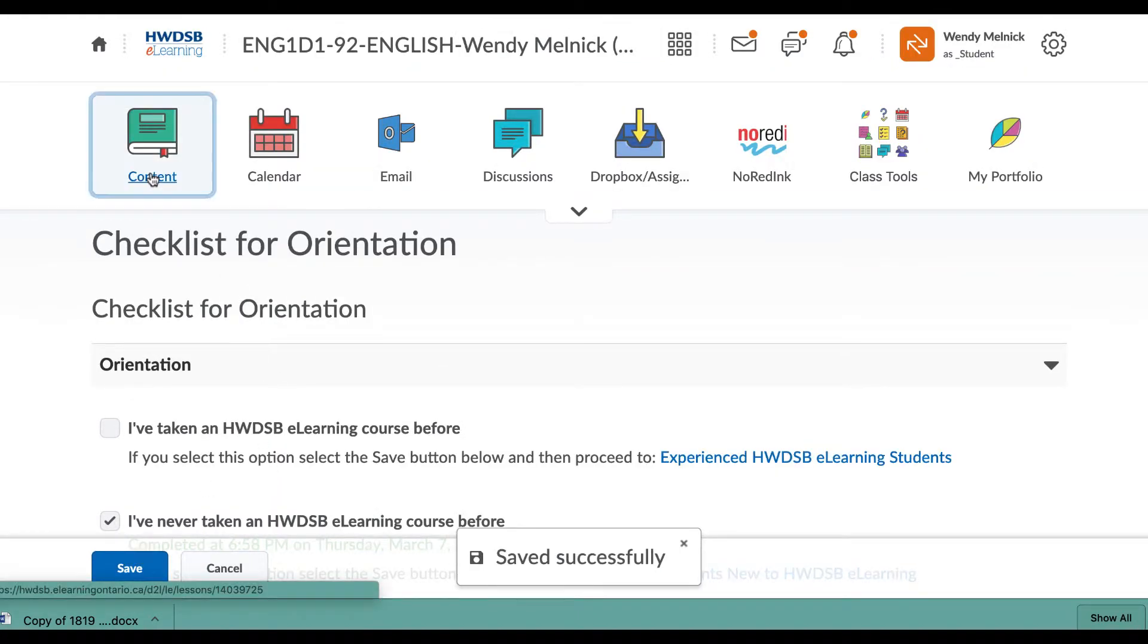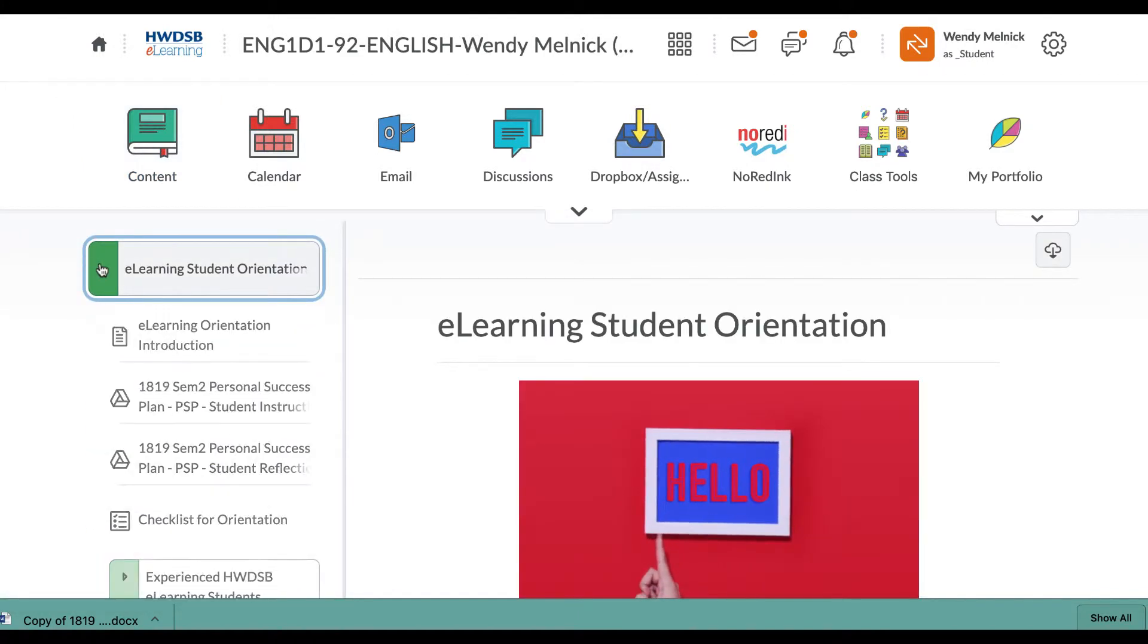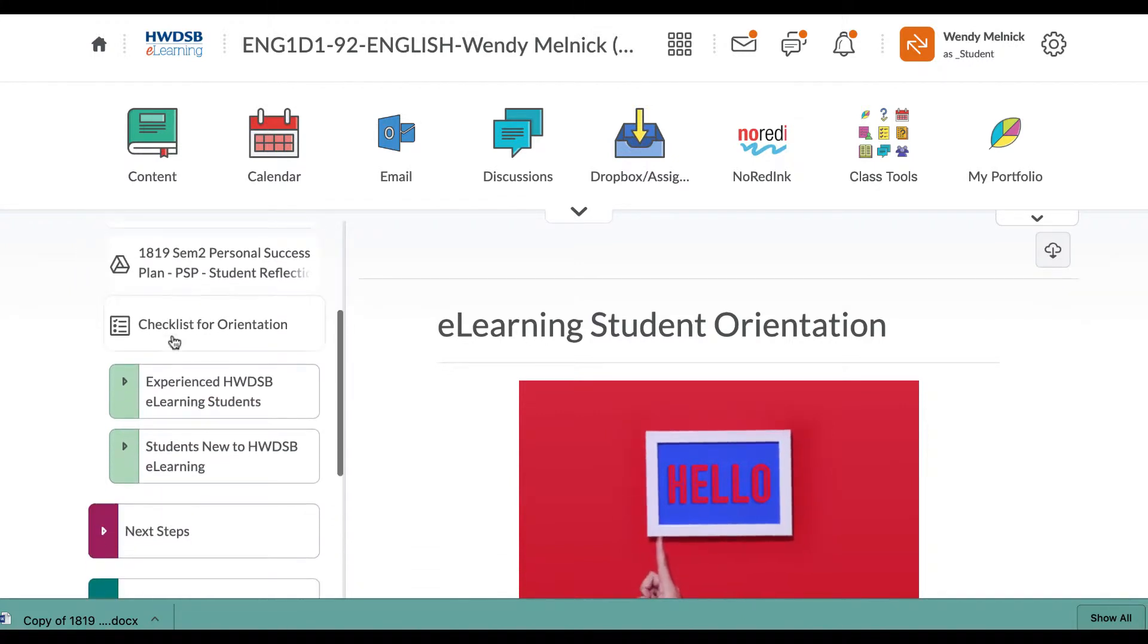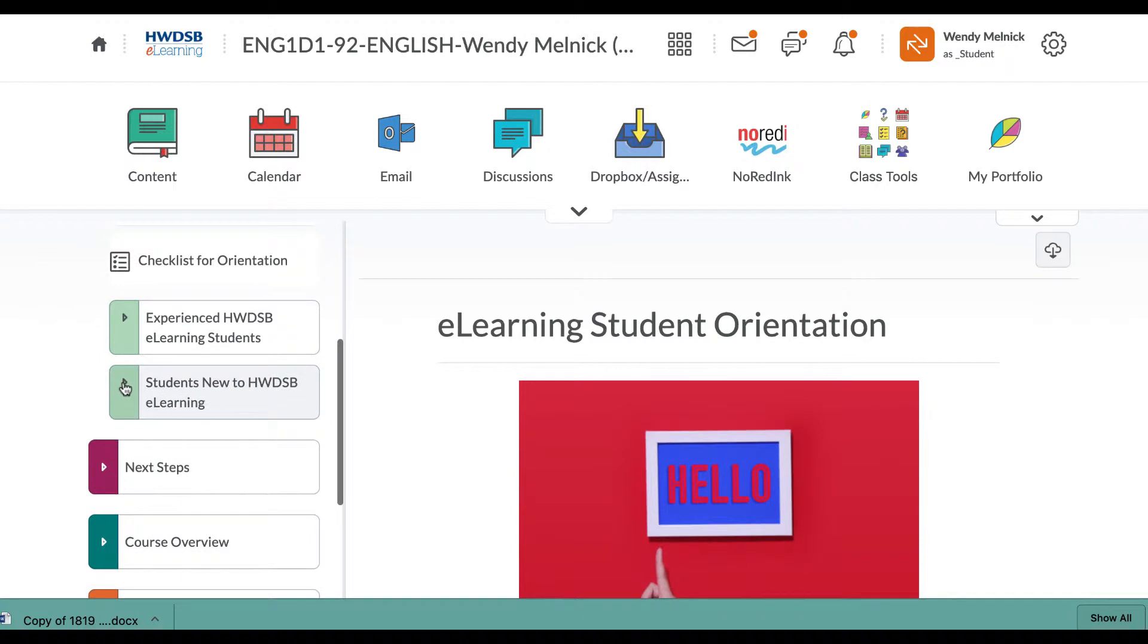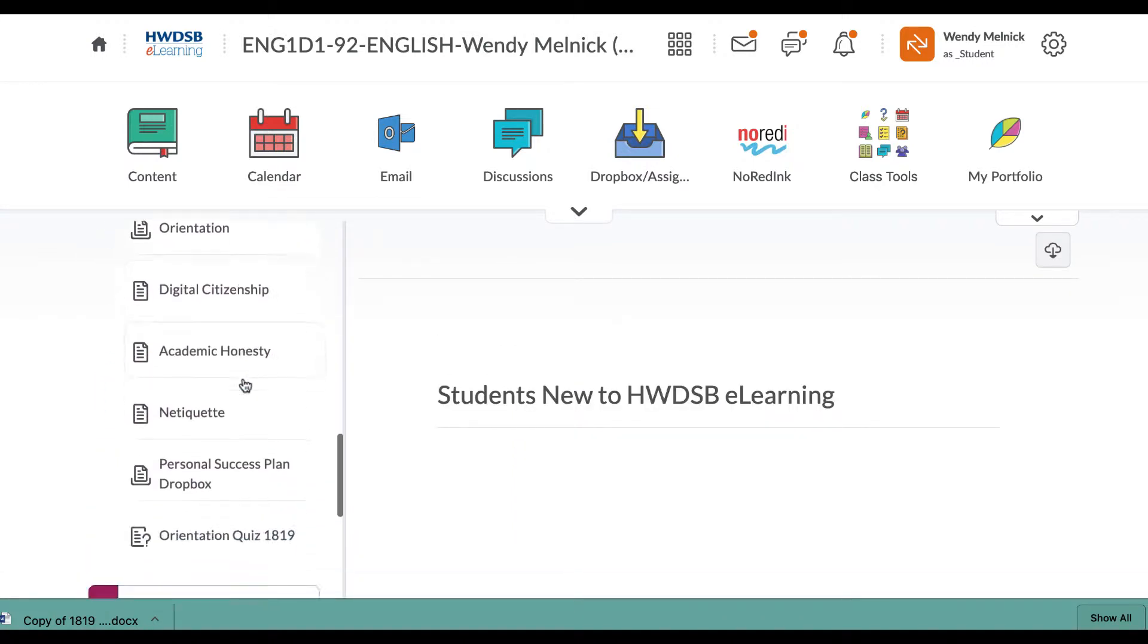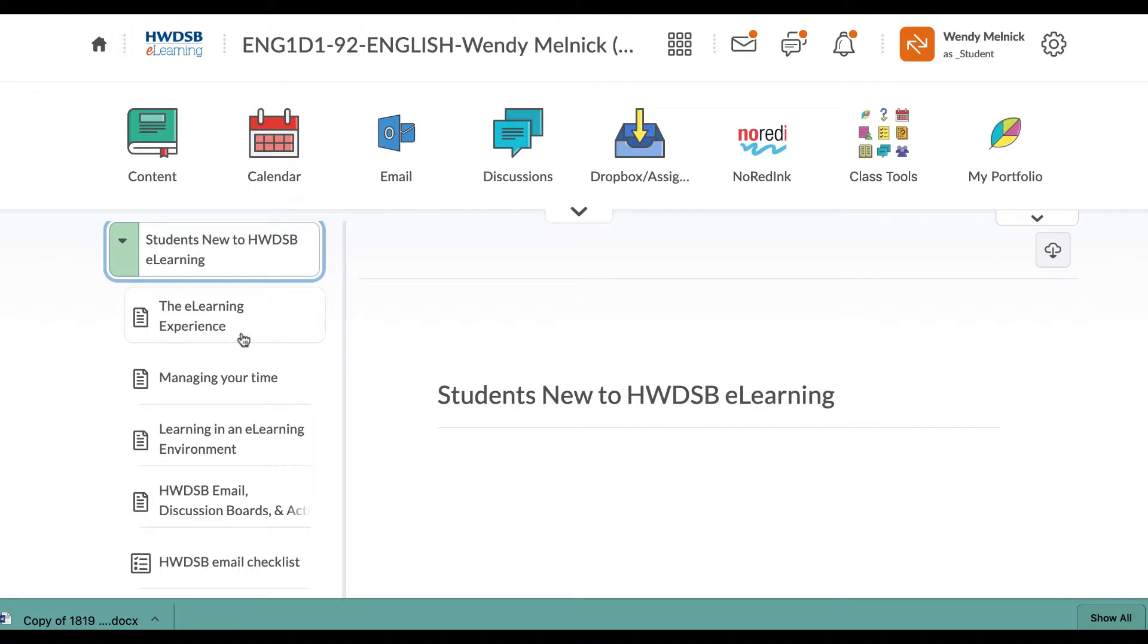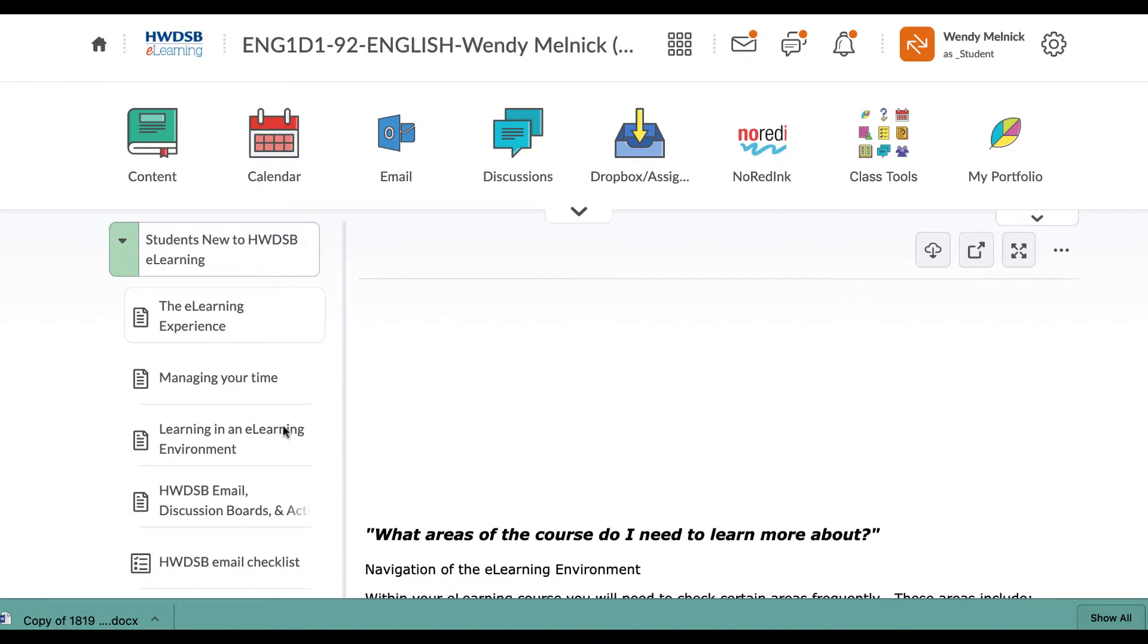So now we go back to the content. I thought it might take us back, but under here, so now we have these two things here. One is for experienced e-learning teachers and this one is new. So you would go under new. And so these are some things that you don't have to read through everything right away, especially seeing you're starting late. So I would use this sort of as a resource. So this first page just talks about the e-learning experience and what it means.